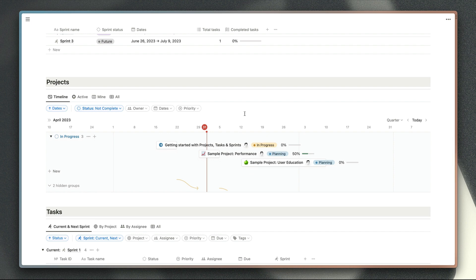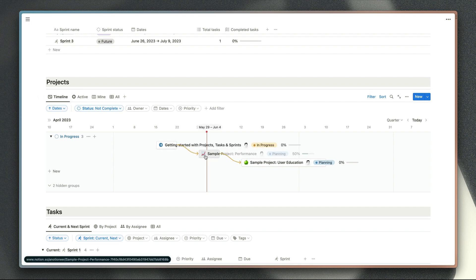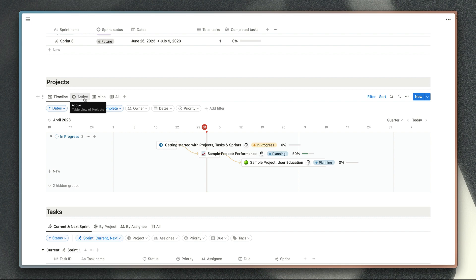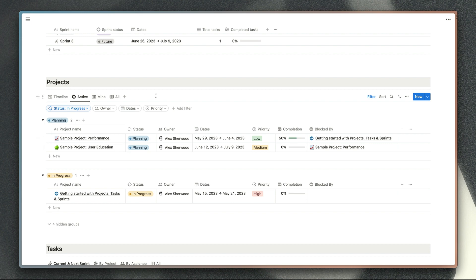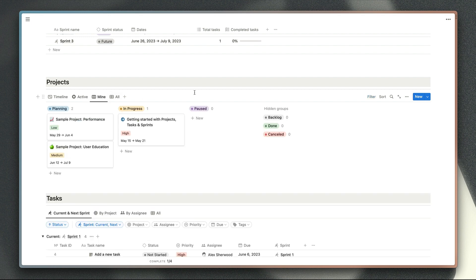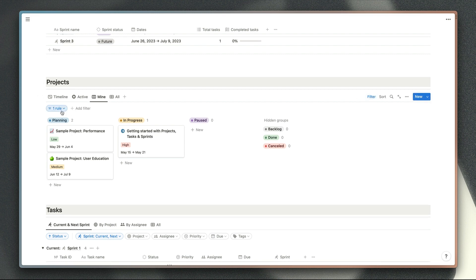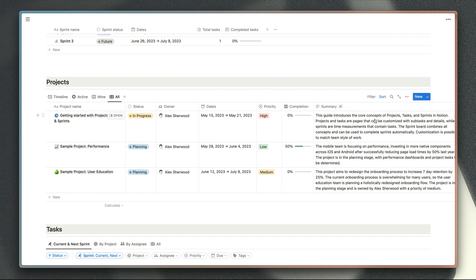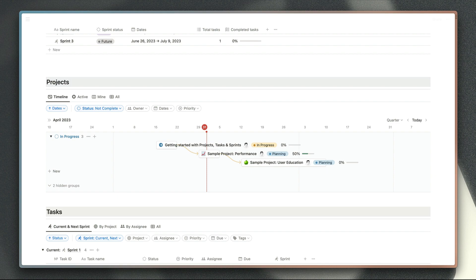Next we've got the projects database. My default view for this in the template is a timeline view which shows incomplete projects by default. You've got swim lanes for in-progress and to-do status. We're linking these projects together to show dependencies between them. Then there's an active view grouped by stage, a mine view which only shows projects you're the owner of using the me filter, and an all view which includes the new summary AI property, which fetches a summary of the description of the project from inside the project page itself, which is quite cool.